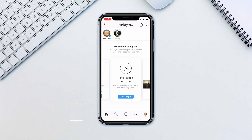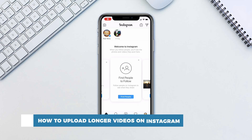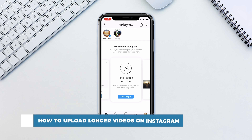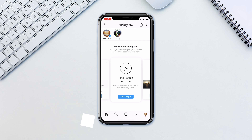Hello and welcome to our channel! In this tutorial you will learn how to upload longer videos on Instagram. Instagram only allows you to upload videos no longer than 60 seconds. If you want to post anything longer,